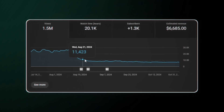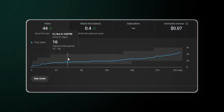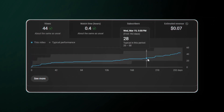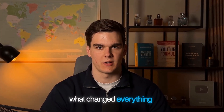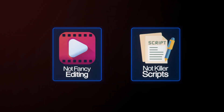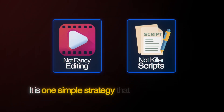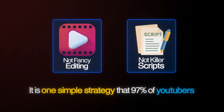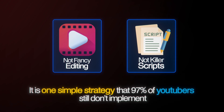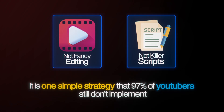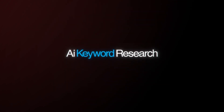I've been there. Last year, my second channel was dying. None of my channels were ranking, barely getting 50 views each. Until I discovered what changed everything — not fancy editing or killer scripts. It's one simple strategy that 97% of YouTubers still don't implement: AI keyword research.